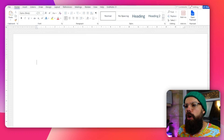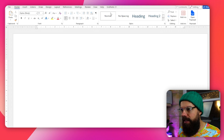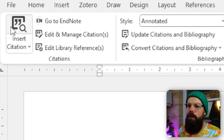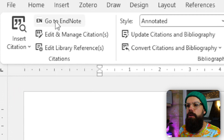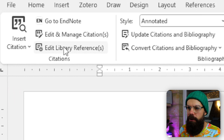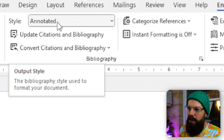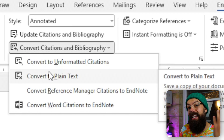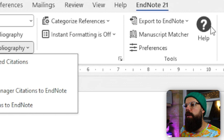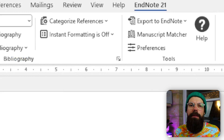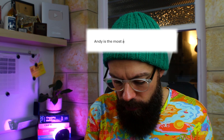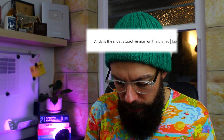How do we use EndNote in Word? When you install EndNote, you'll automatically get an EndNote 21 tab in Word. You can see the panels — the one you'll be using most is insert citation. You've also got go to EndNote, edit and manage citations, edit library reference, styles where you can select the citation style, update citations and bibliography, and convert to plain text for sending to someone who doesn't have EndNote. So let's say we've got a sentence we want to reference.